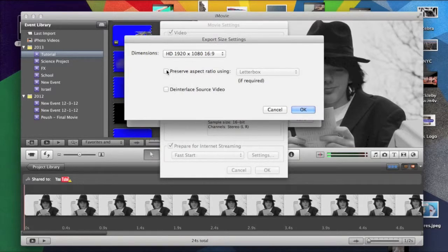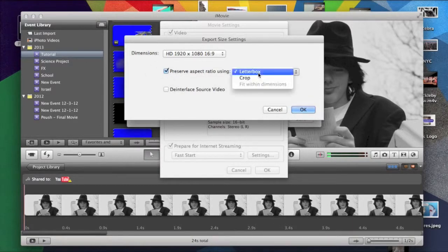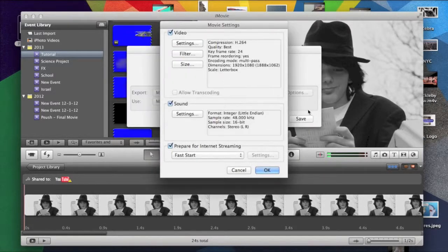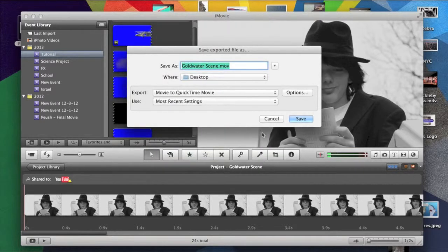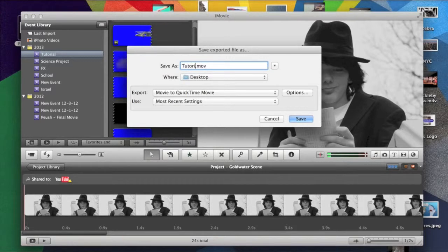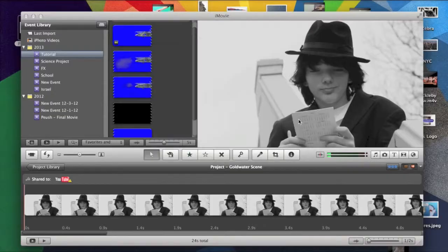And then, if you want to give it a cinematic look, click here. This little check thing, I don't really know what to call it. And click here. I like Letterbox because it gives it a cool little look. And you hit OK. OK. And then, this is a scene from a movie I've been working on. Tutorial export. And then, you hit save.